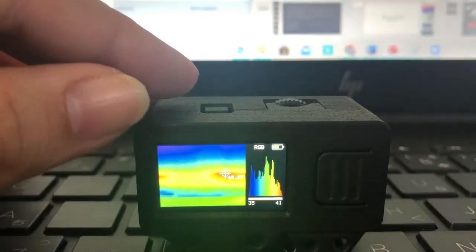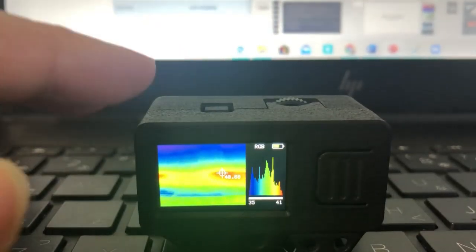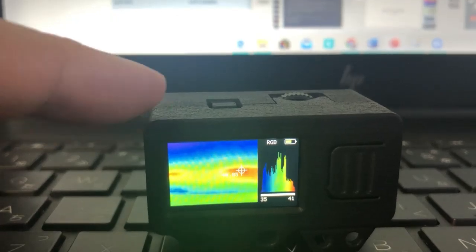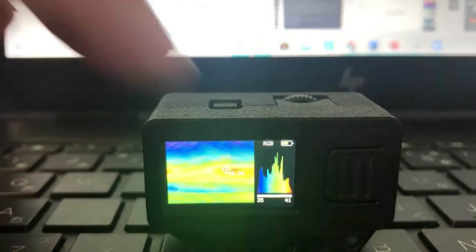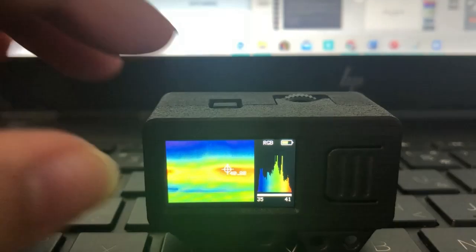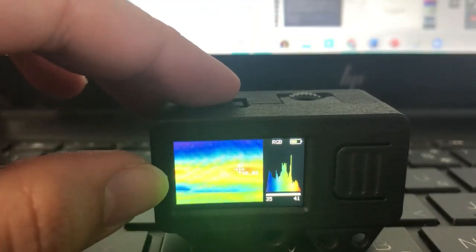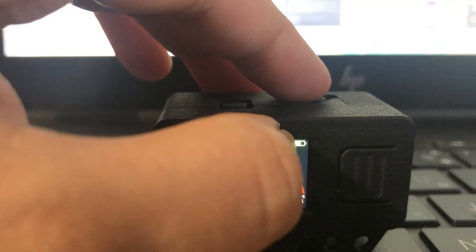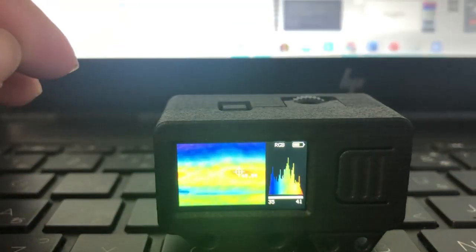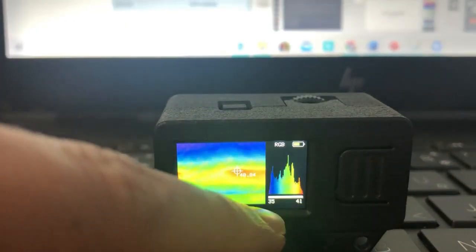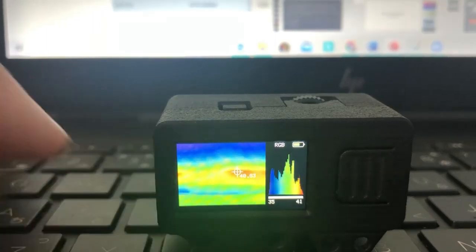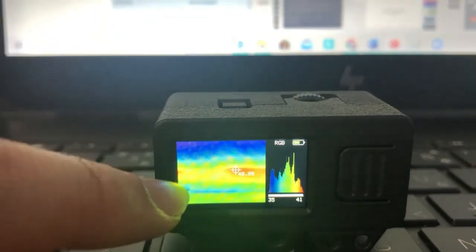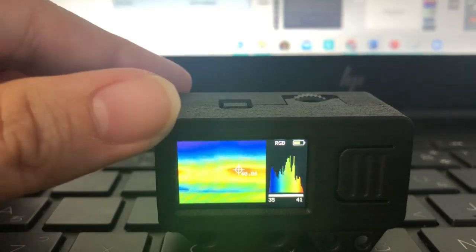When you power on, you can see the display screen. The top shows RGB display mode. The left side is the temperature image. The upper right is the power display. The lower right shows the histogram and temperature range. The temperature range automatically adjusts with the target temperature.